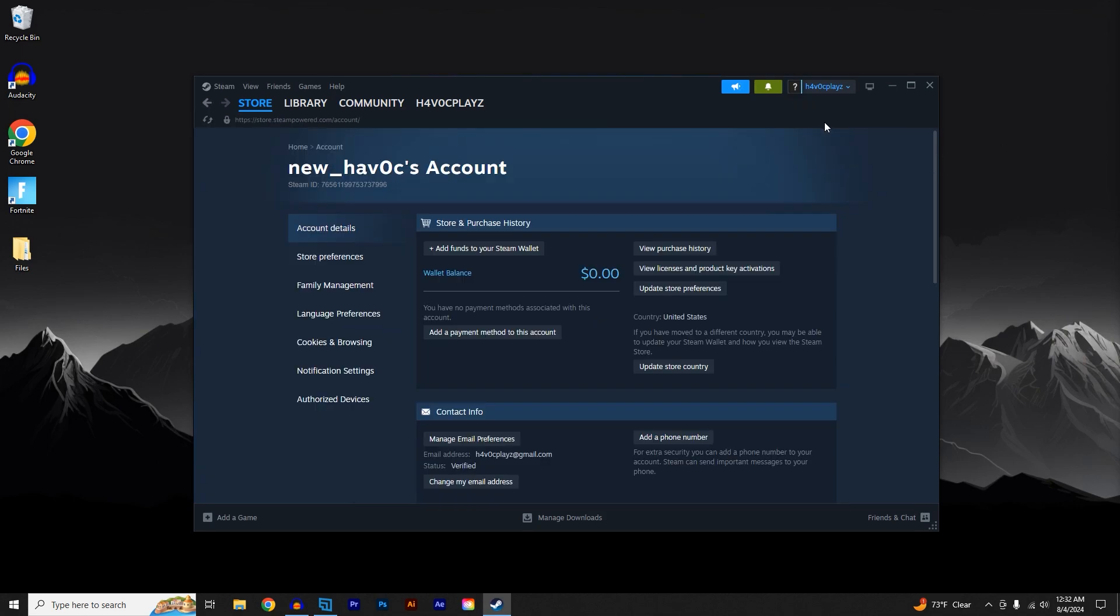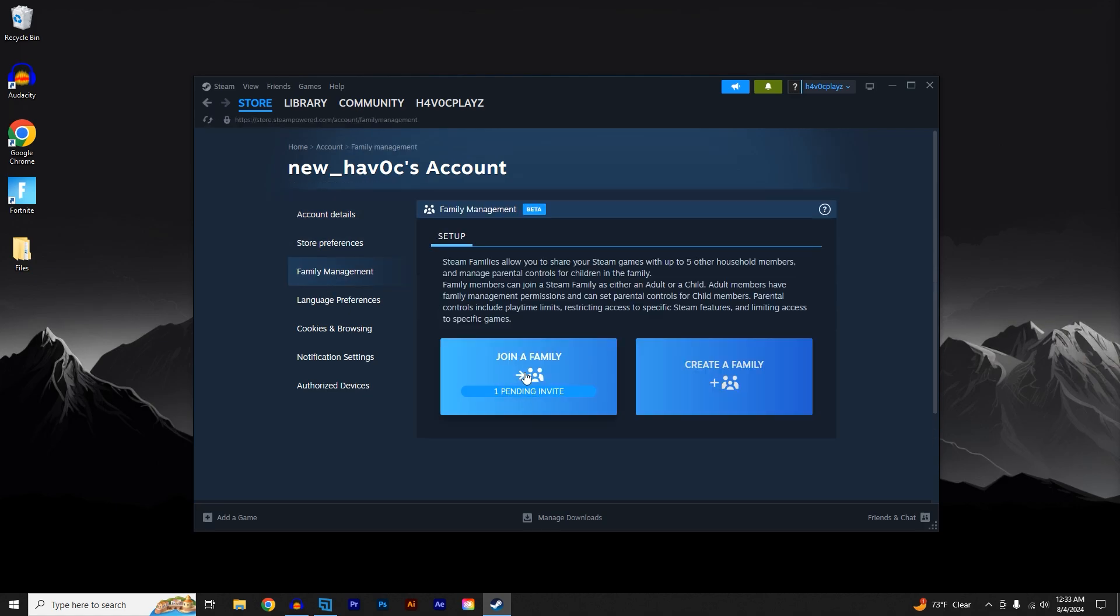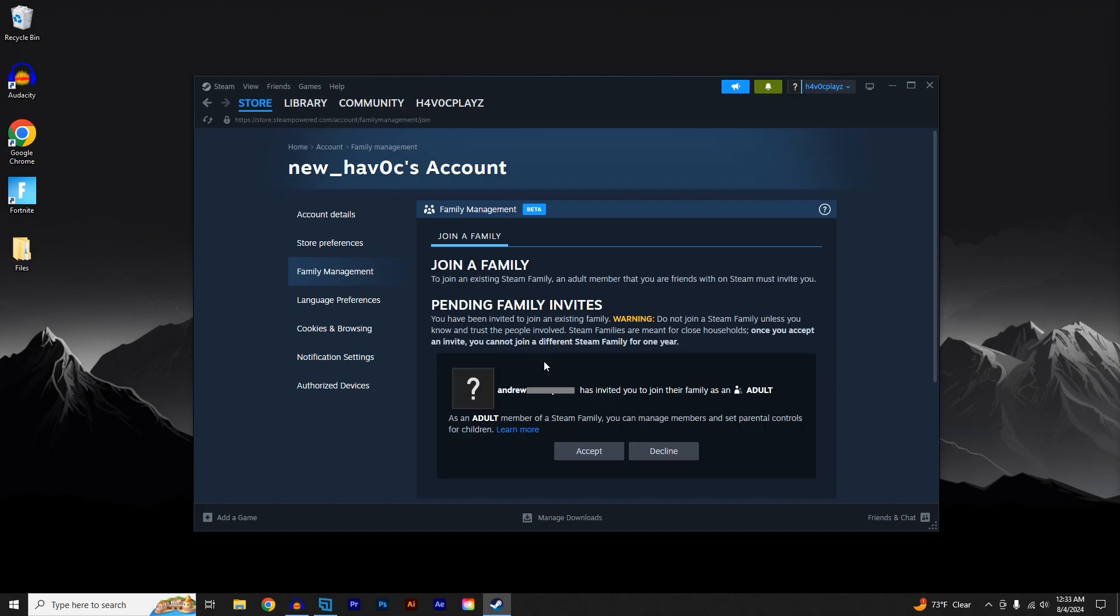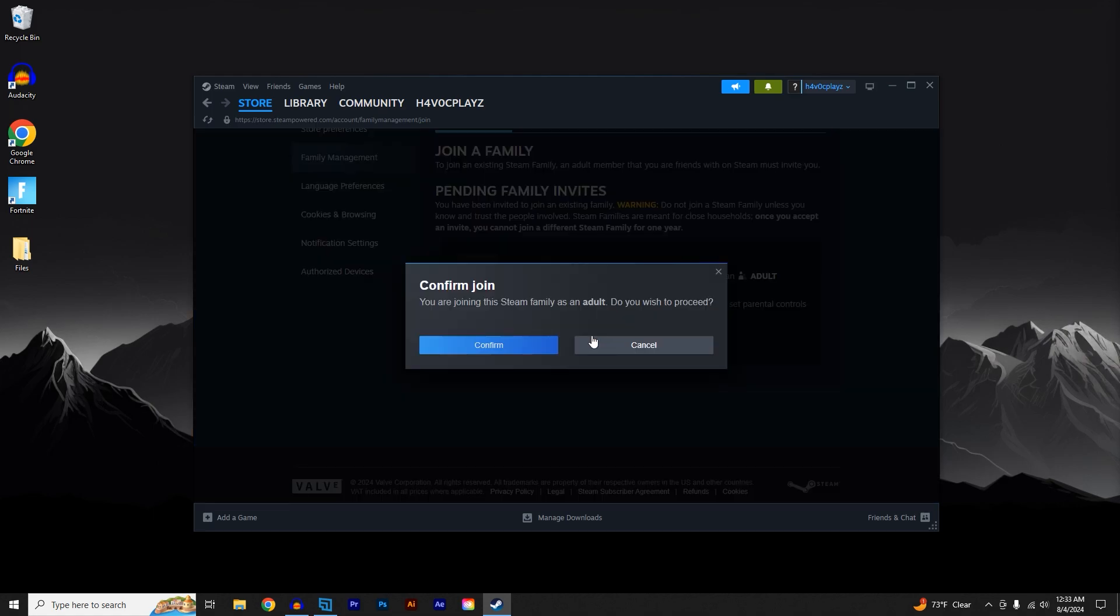Once you're here, click on Family Management. The Join Family option will have a pending invite, so click on that. You can go ahead and select Accept and select Confirm.